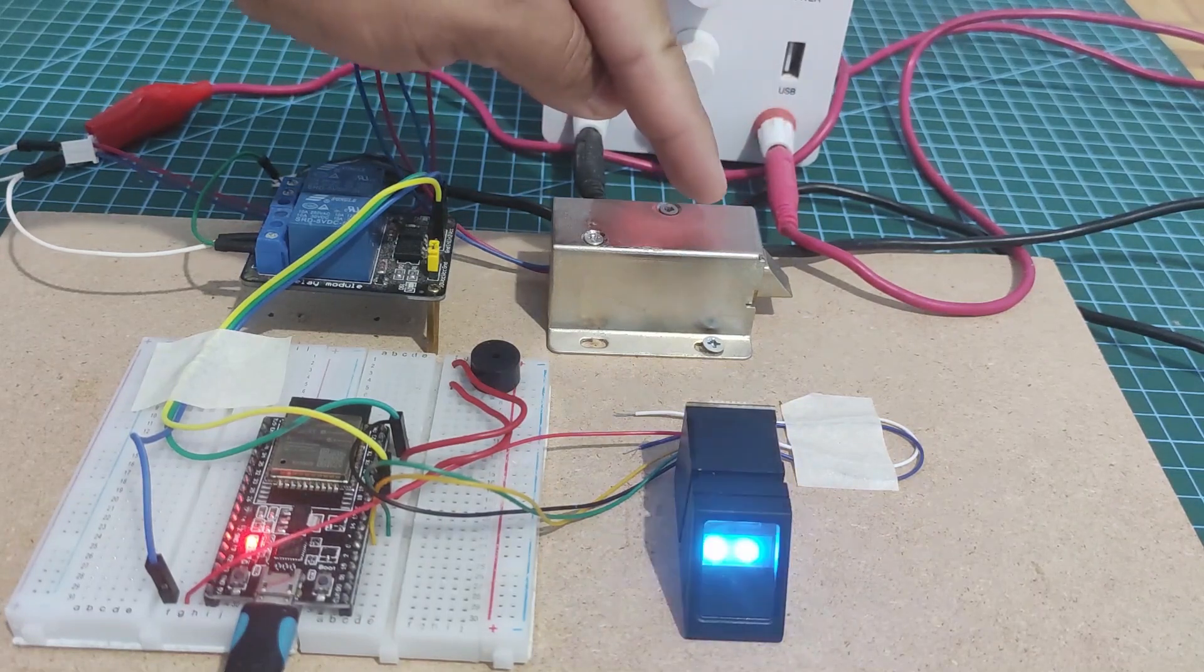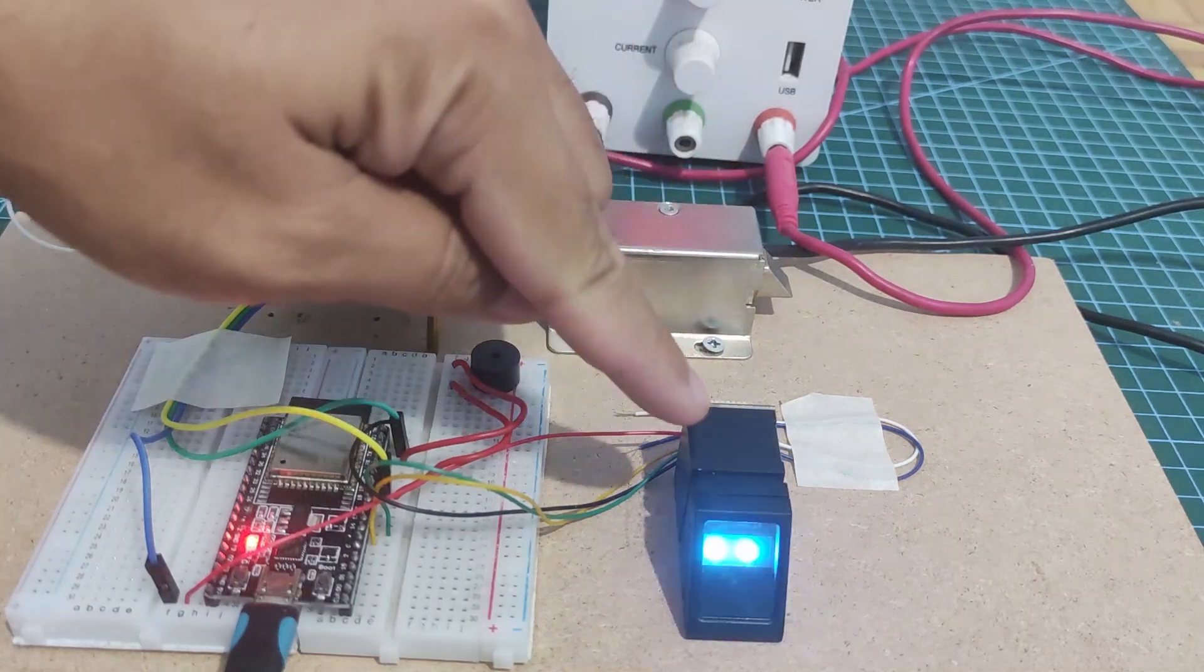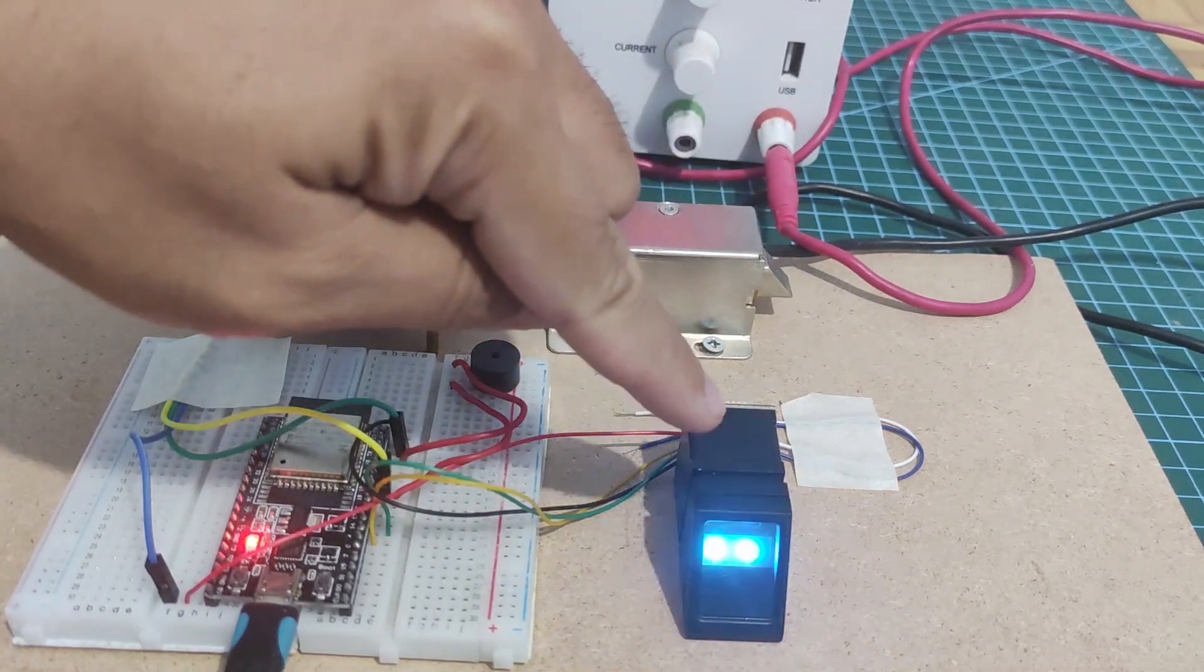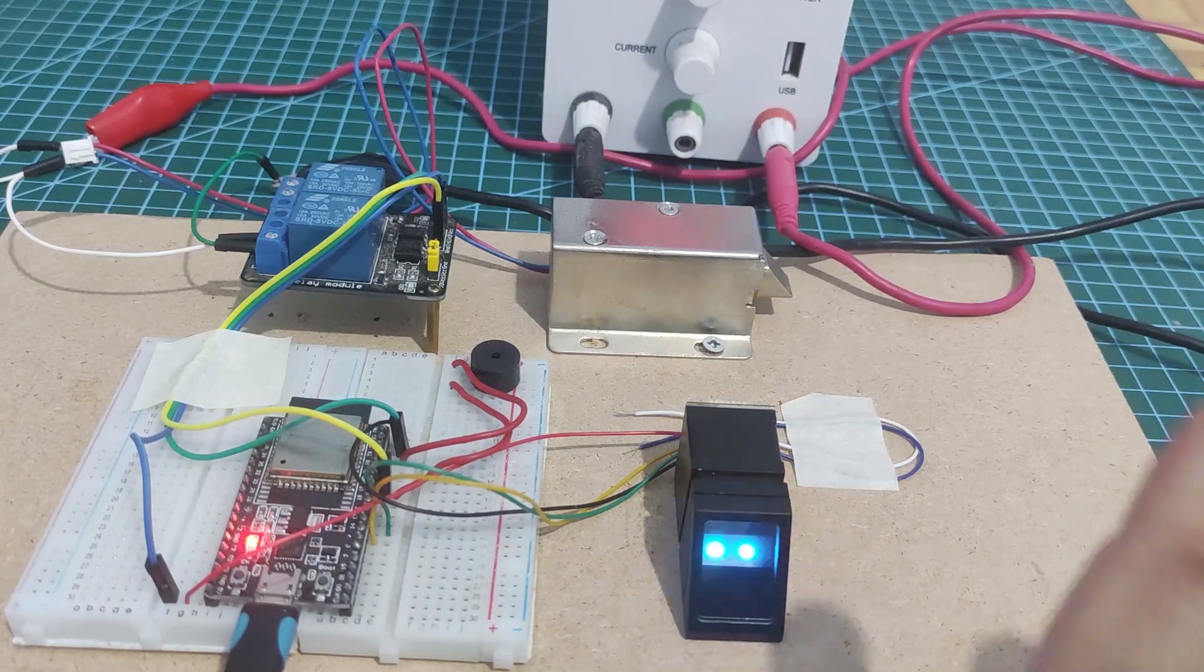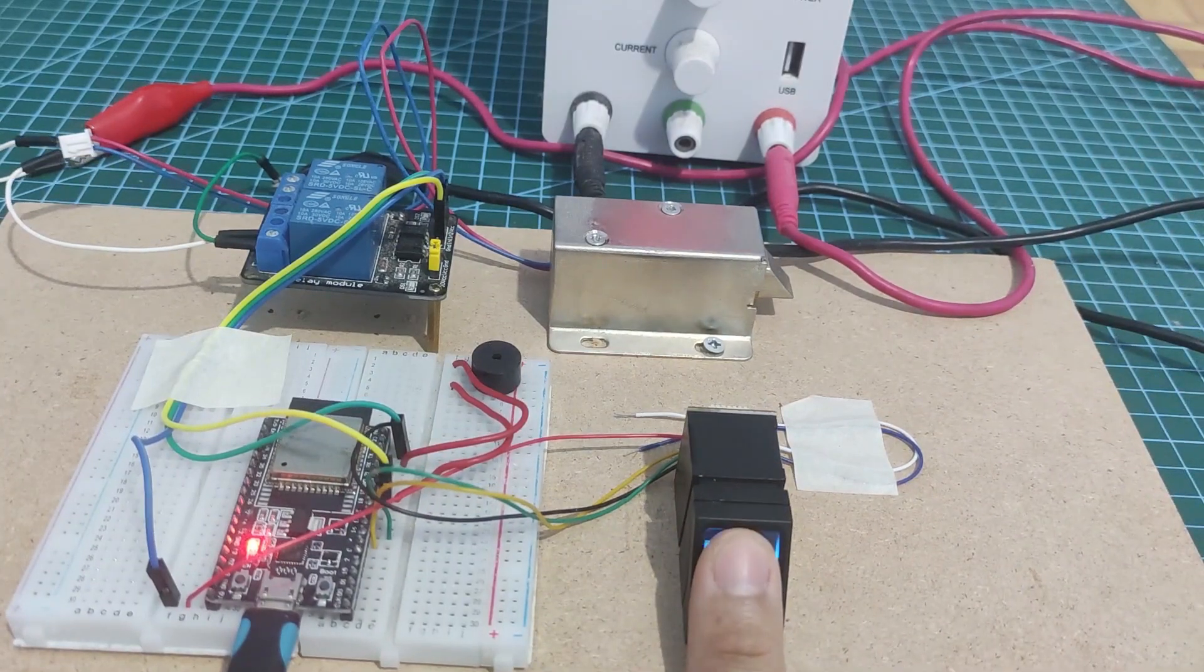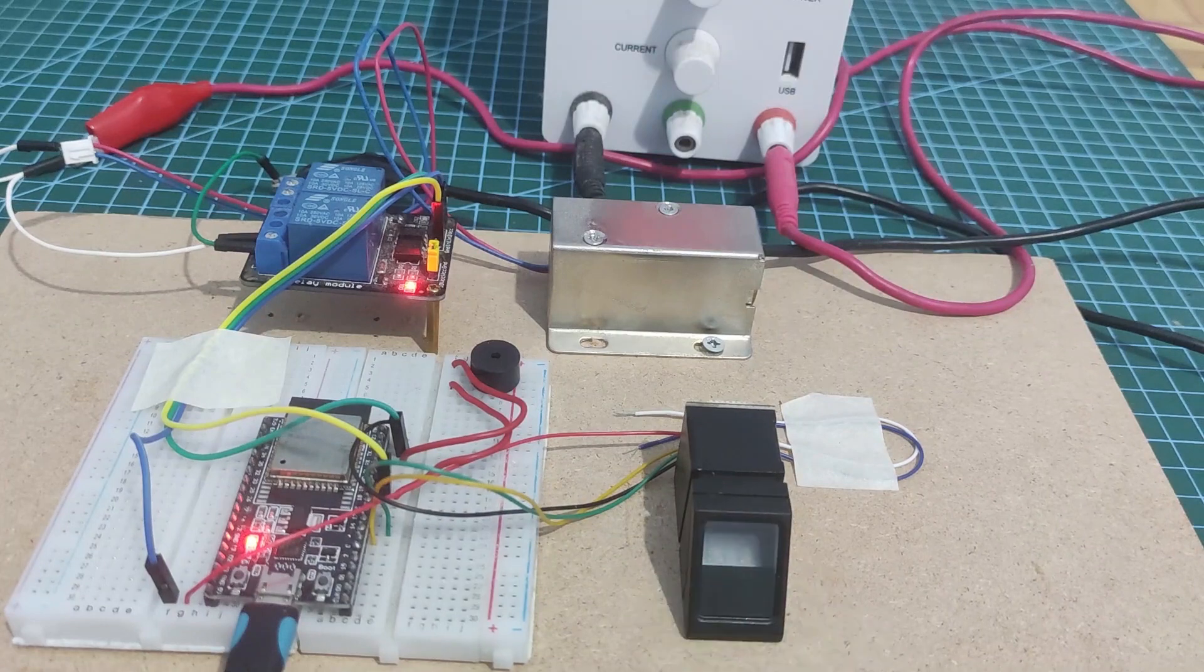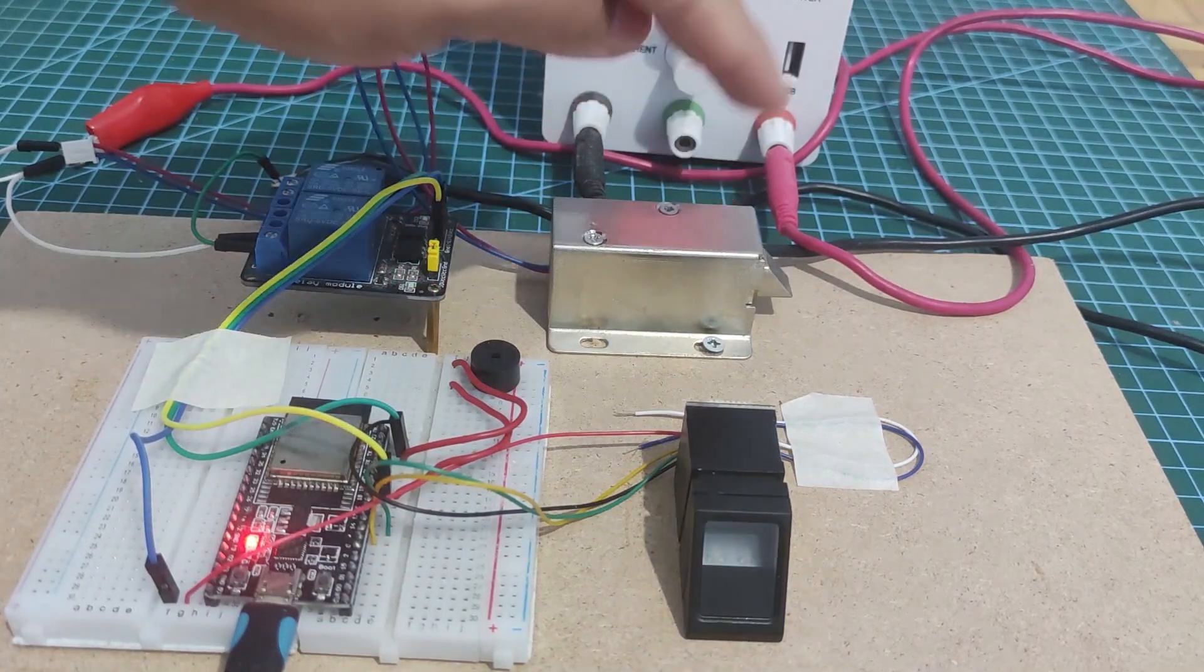I configured it to close automatically so that I can retry the fingerprint authentication again. Let me try my right index finger. As you can see, it was able to open again the door.